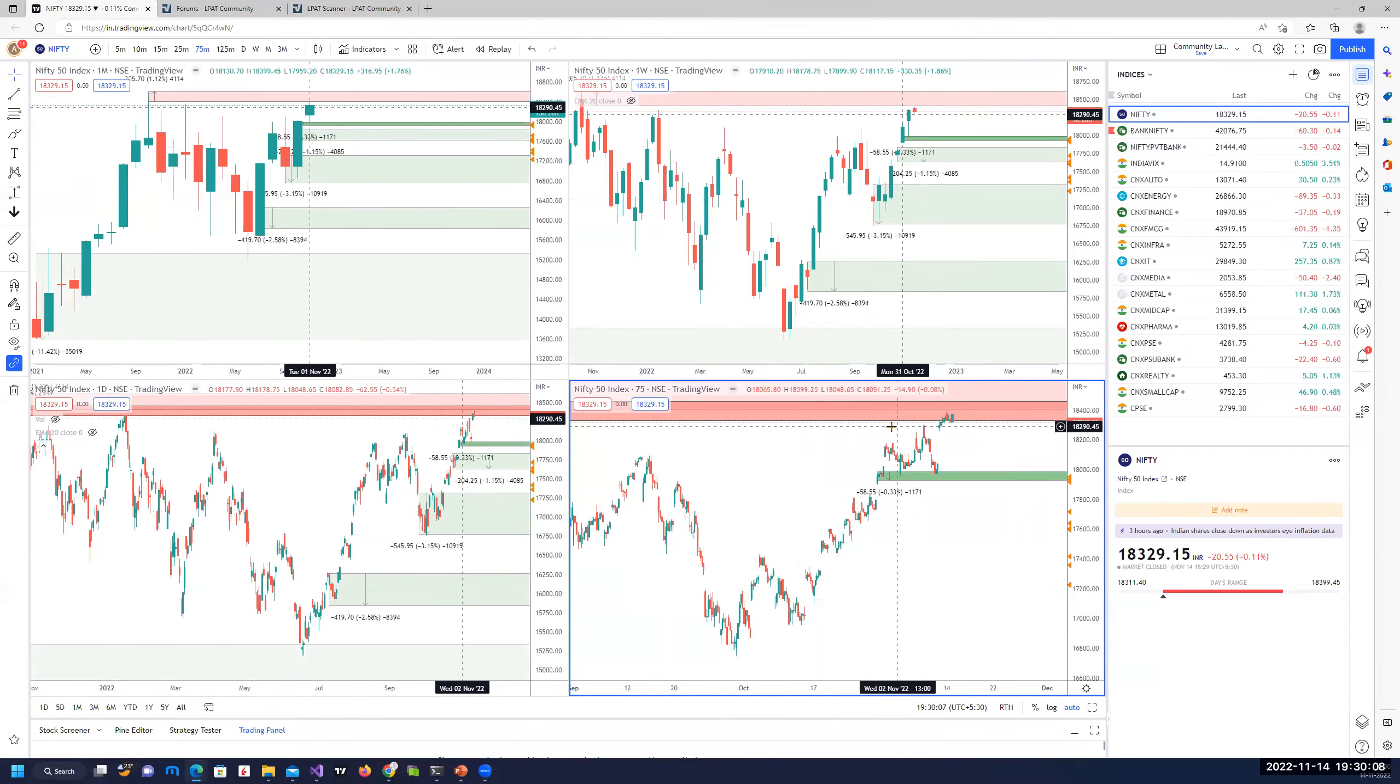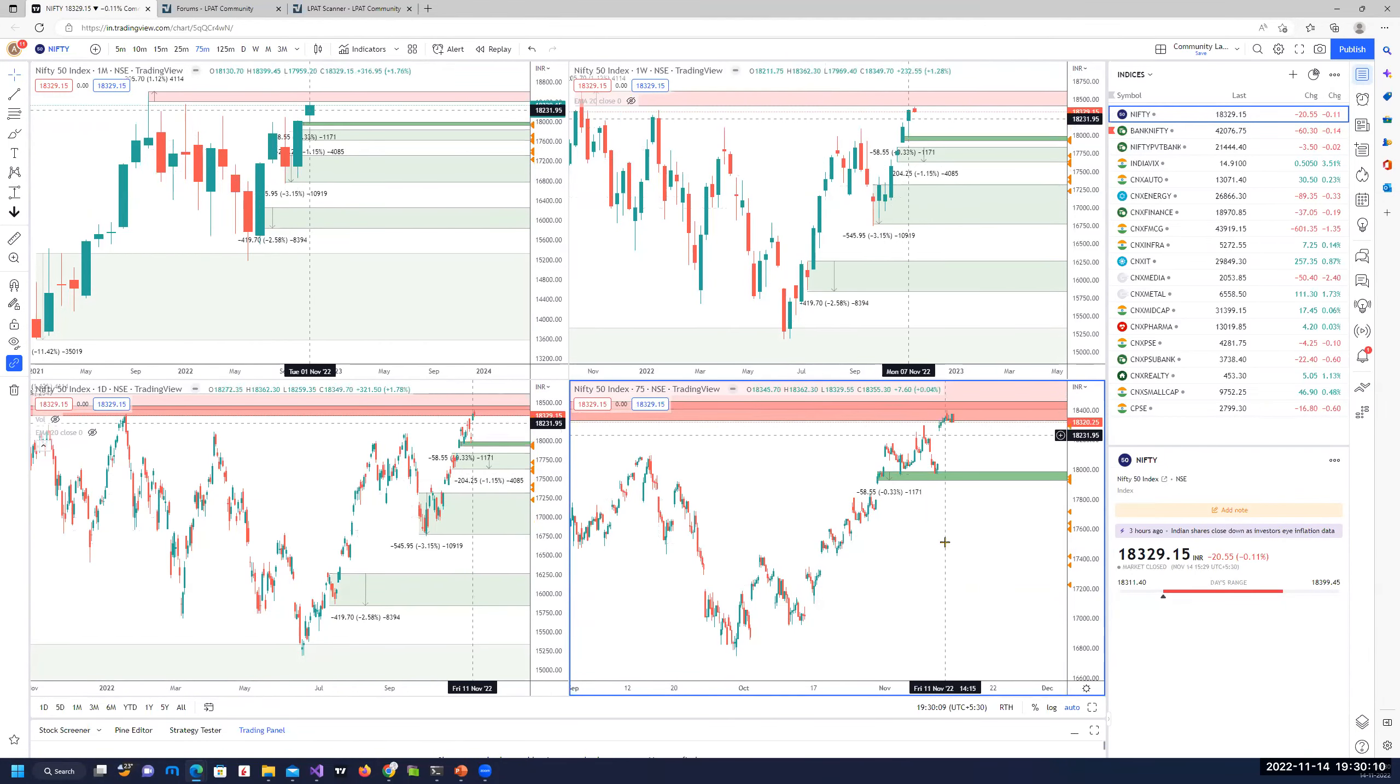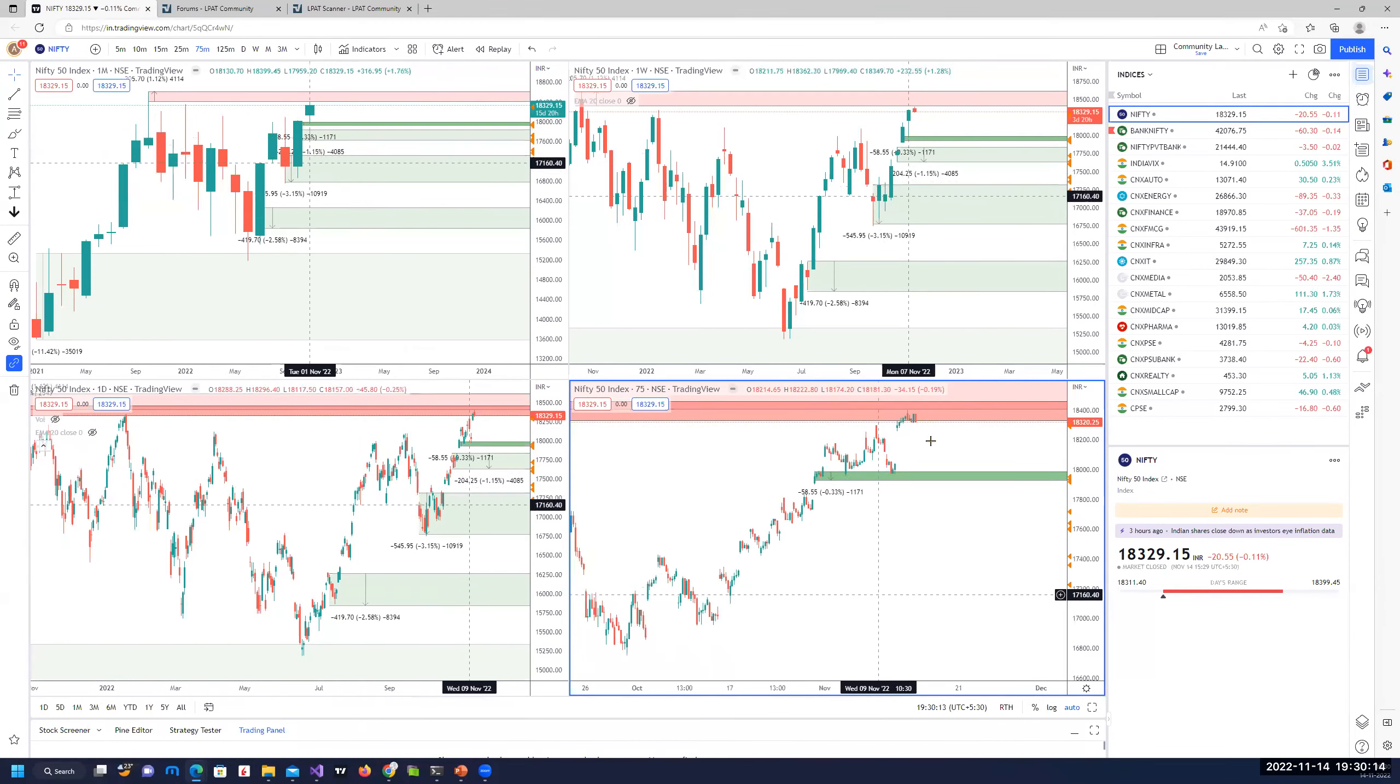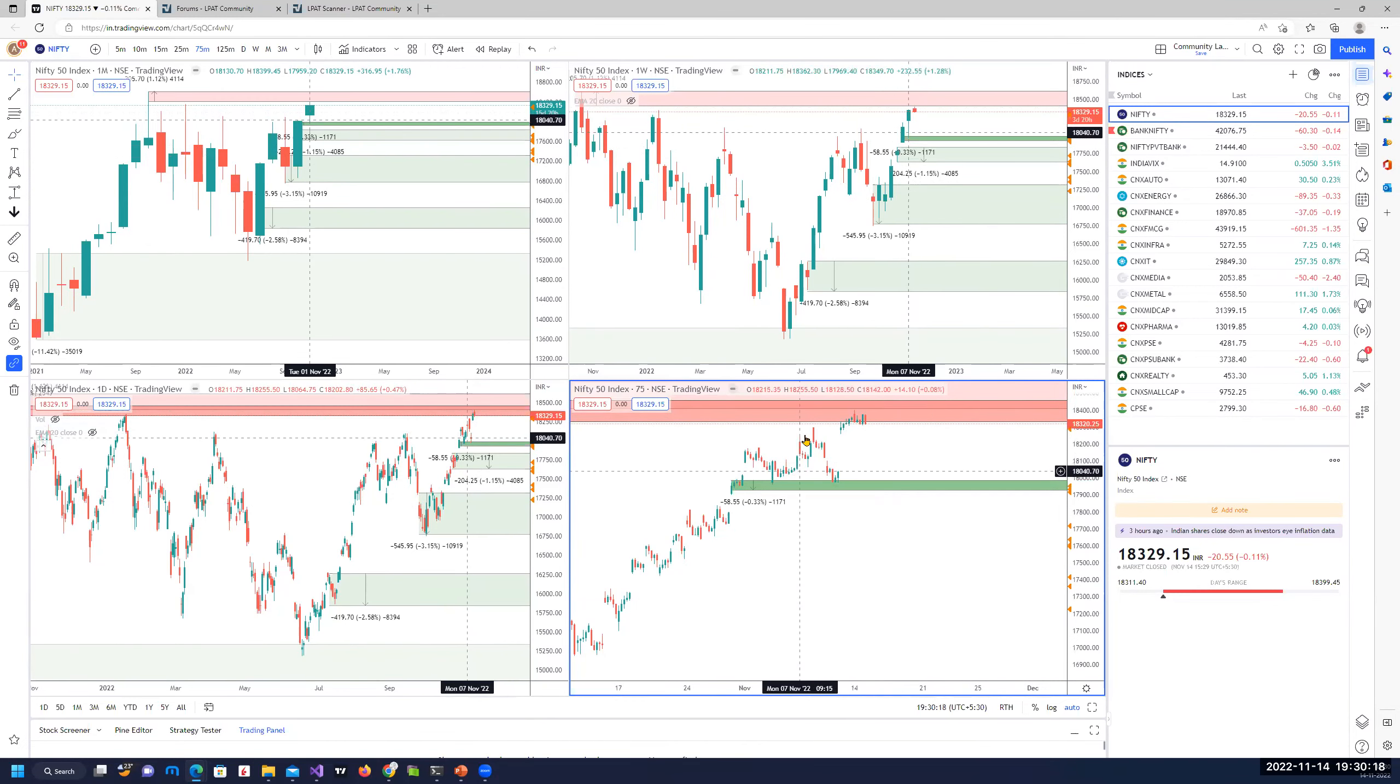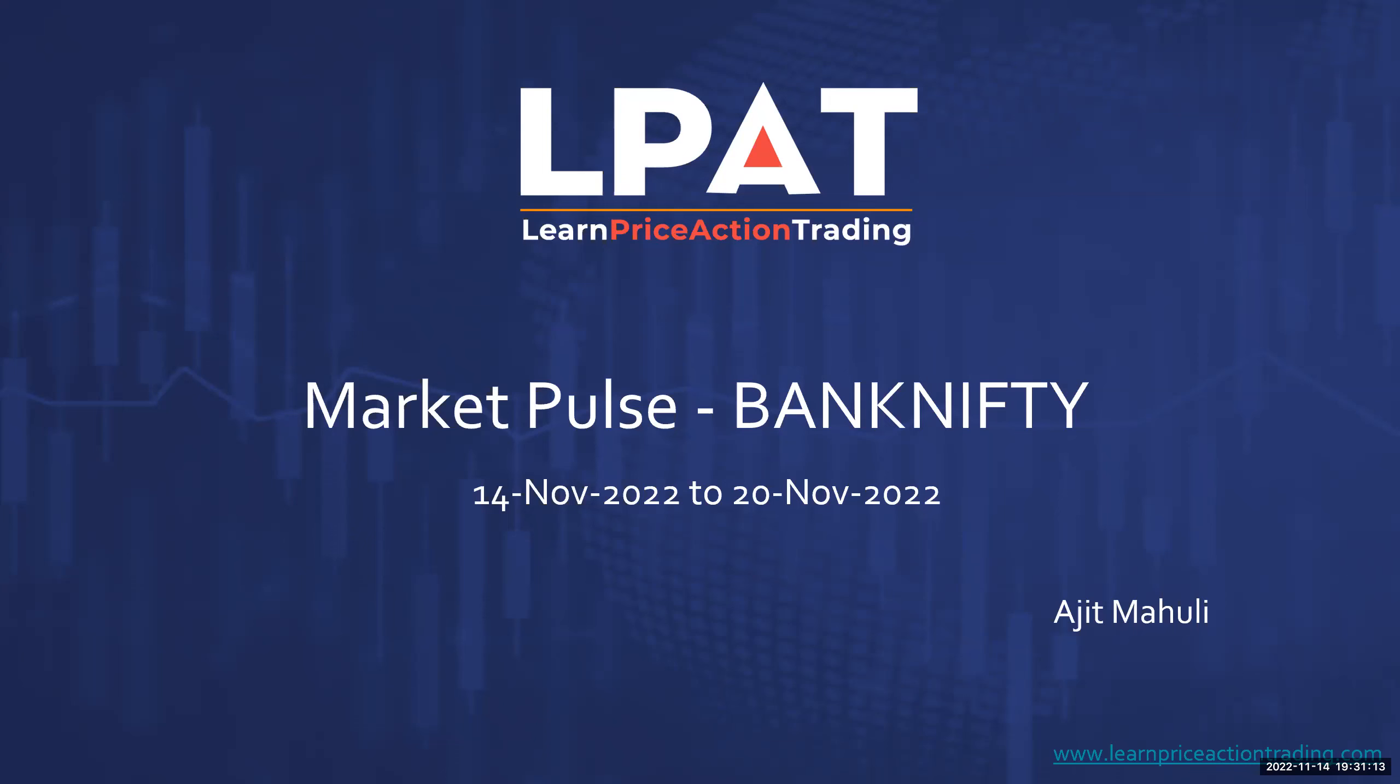Intraday longs okay. Longs don't have enough reward to risk ratios. Swing shorts can be taken with smaller position size and add more as we get more and more confirmation. Let's take a look at what Bank Nifty has been doing and is likely to do in the coming week.